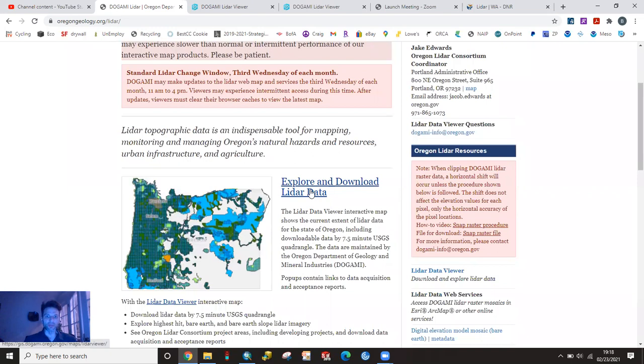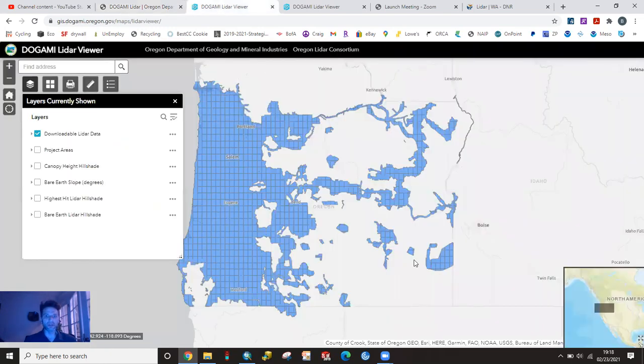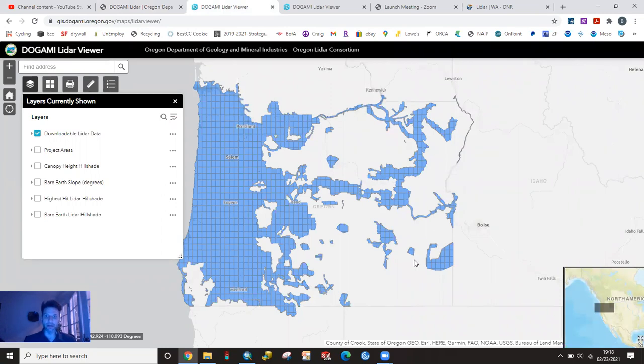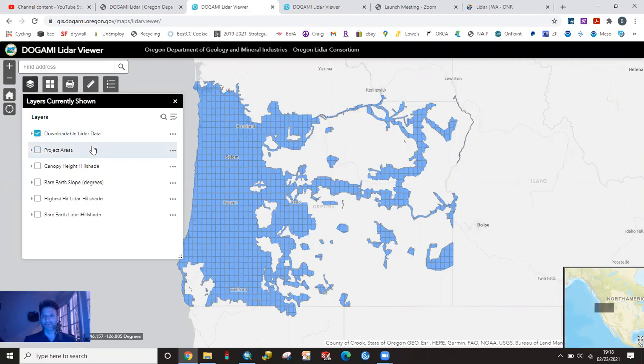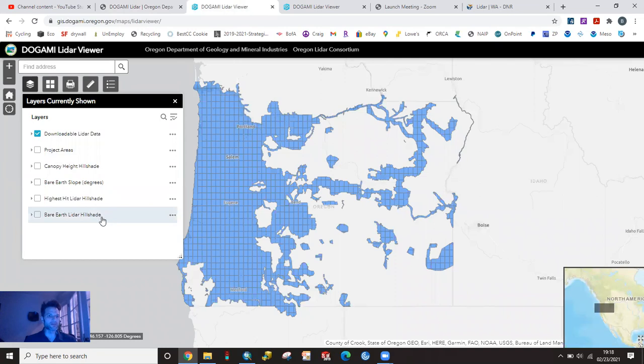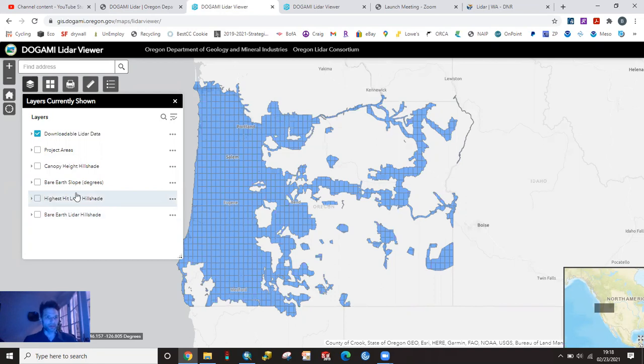You're going to click on this explore and download LiDAR data and that's going to take you to this link. Everything here in blue is LiDAR data that you can download free because it's public domain. Most of the information you're going to be concerned about is probably going to be this bare earth LiDAR hillshade. That's the kind of stuff we're looking for in natural resources because you want to know what the ground looks like, although you might be interested in these other layers like canopy height and so forth.